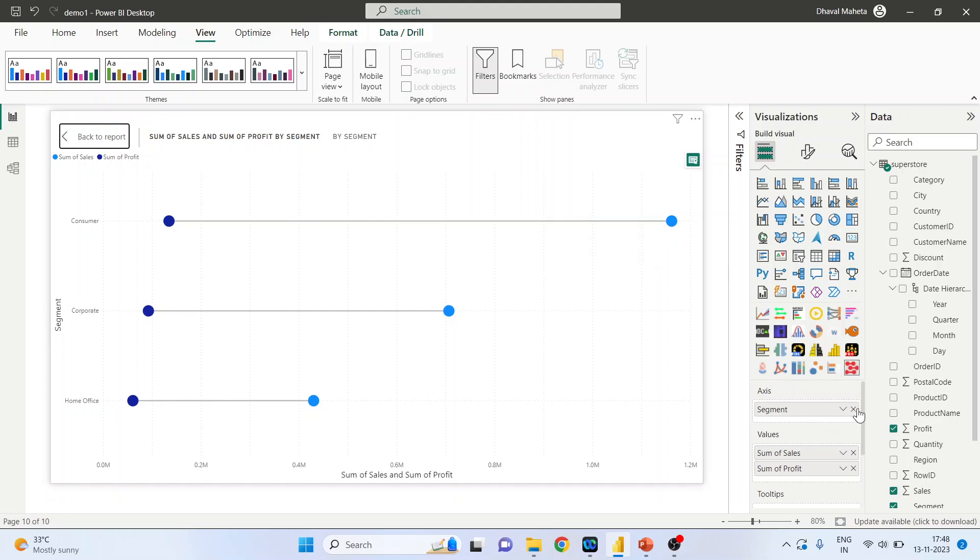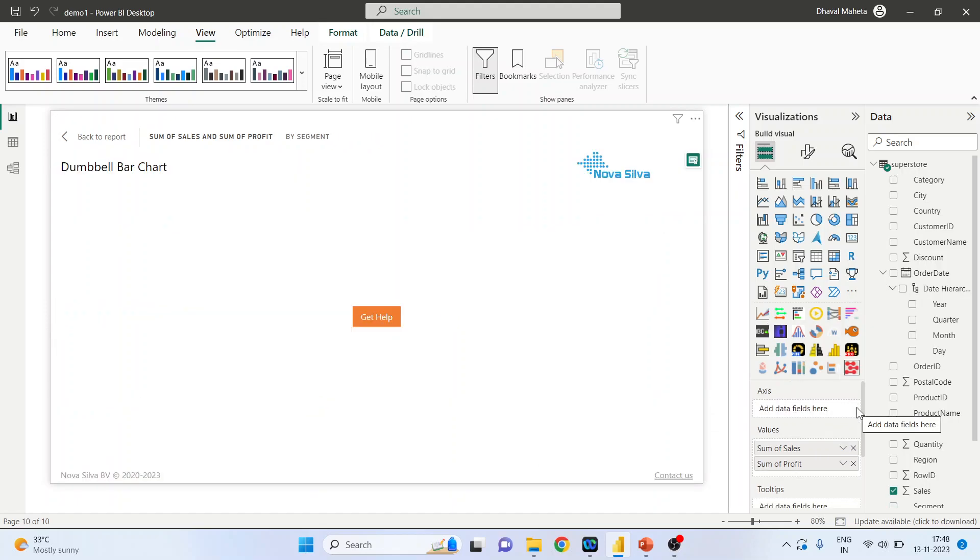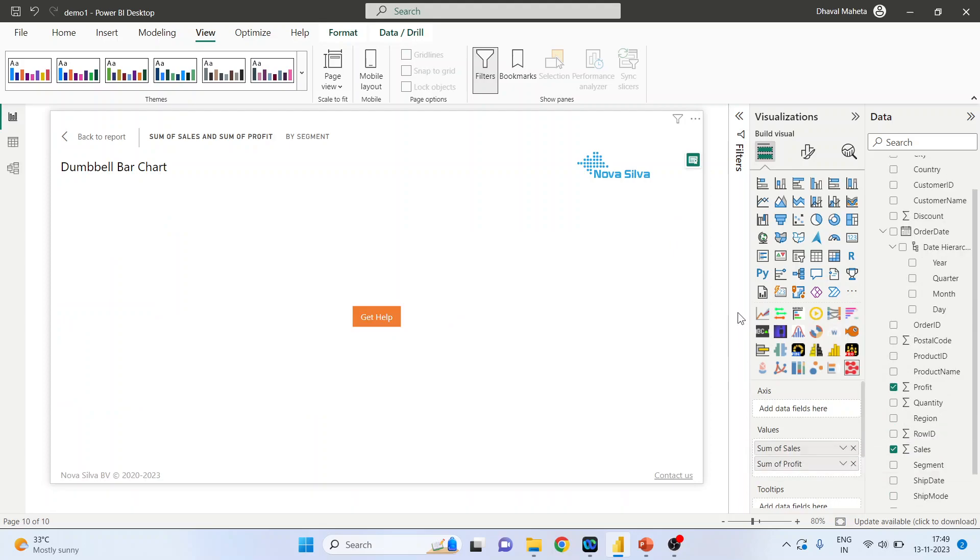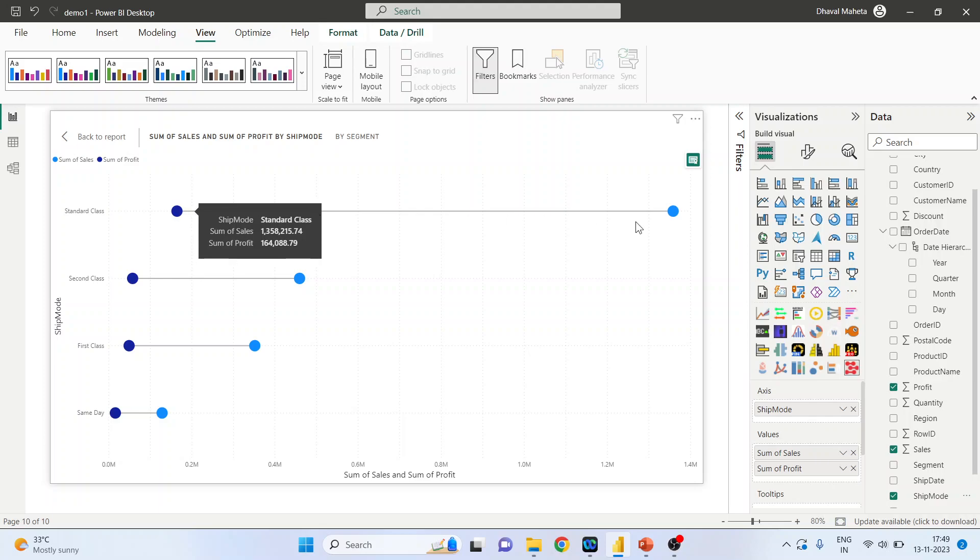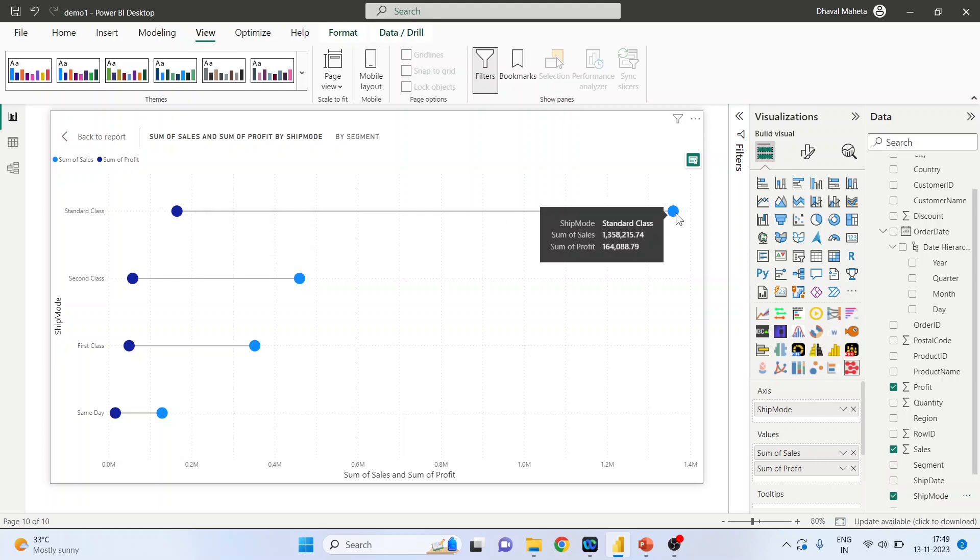Now instead of segment, we can also pick up the shipping mode, so we will pick up the shipping mode and drop it here. So for the standard class, this is the profit and this is the sales.